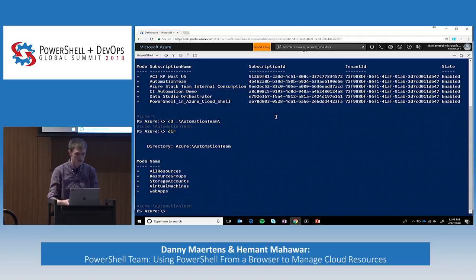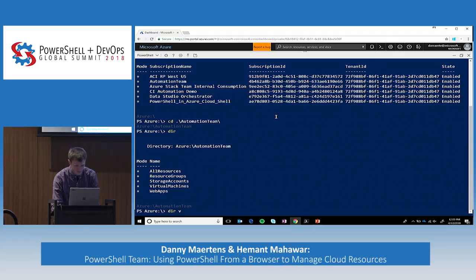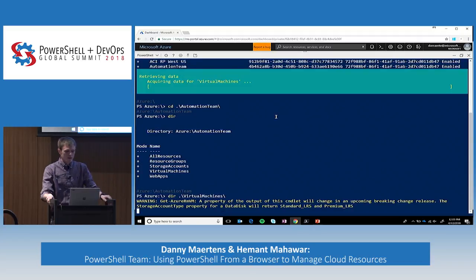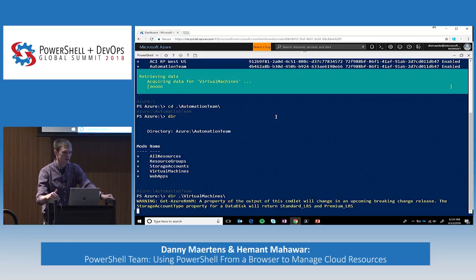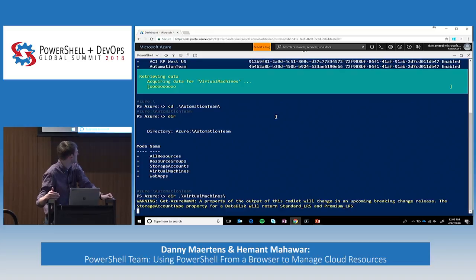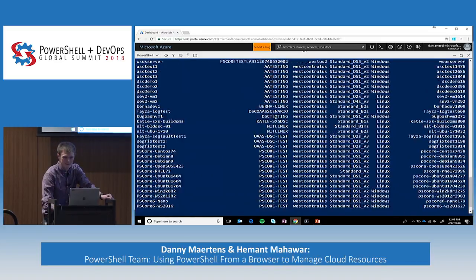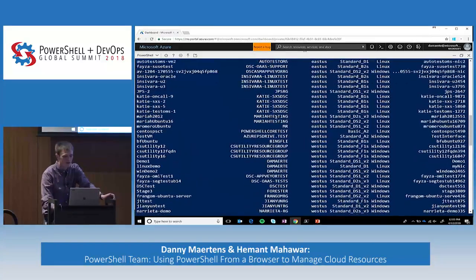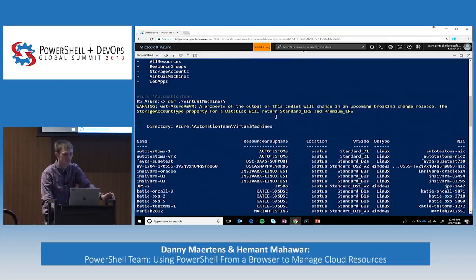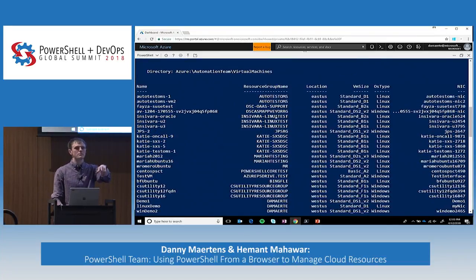We can go further and look at all the virtual machines. This gives me all the virtual machines inside the subscription — quite a few since this is a shared subscription with the rest of the team. You can see the warning that new Azure commandlets are coming. These VMs aren't really relevant to what I'm doing specifically.